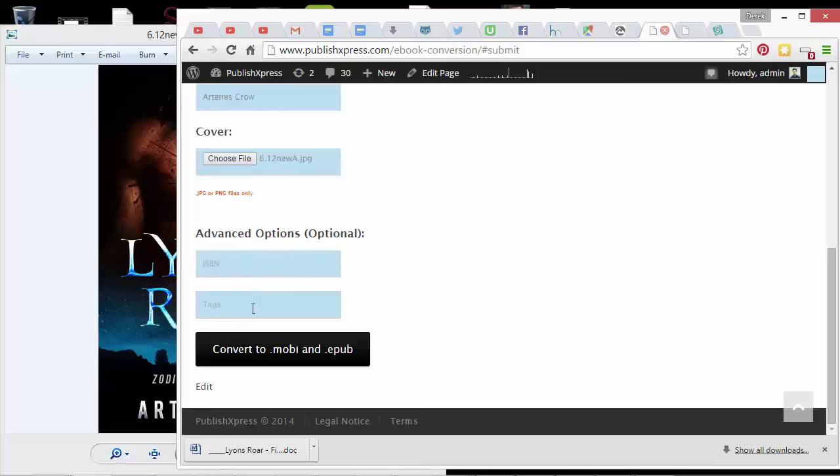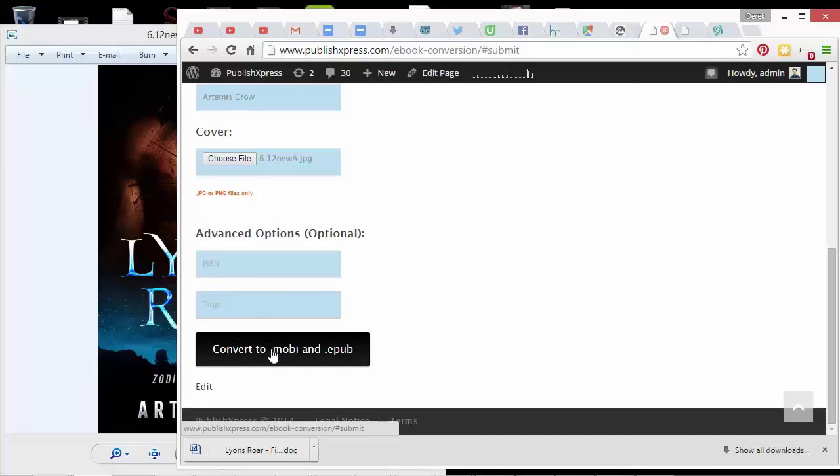And you could add tags, but I don't think this field is really going to translate all the way over to Amazon. You can add keywords and categories later. And then this button will convert it to a Mobi and an EPUB file.